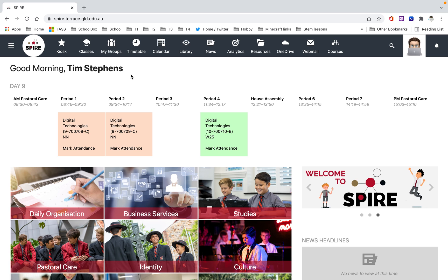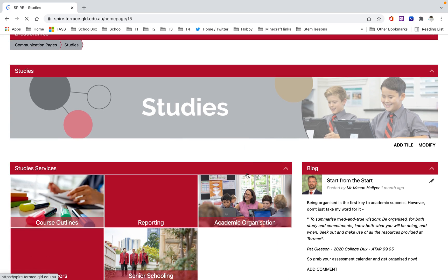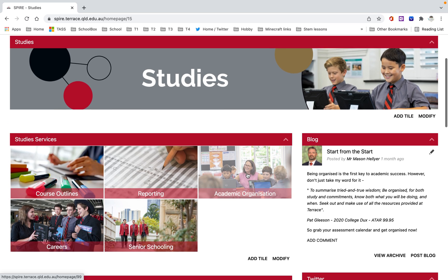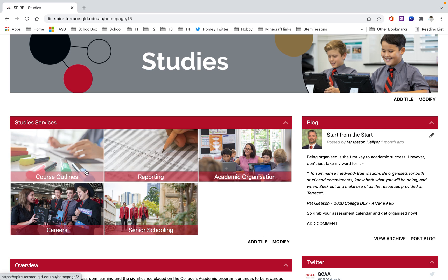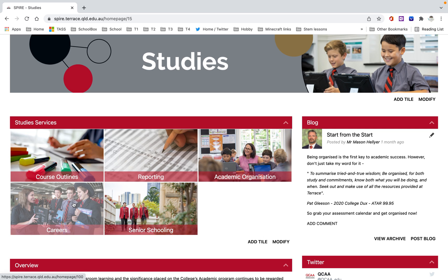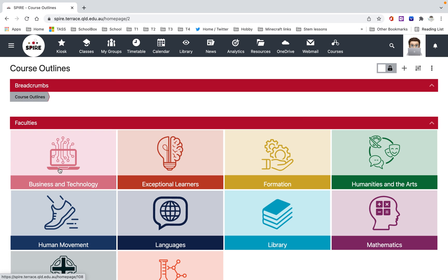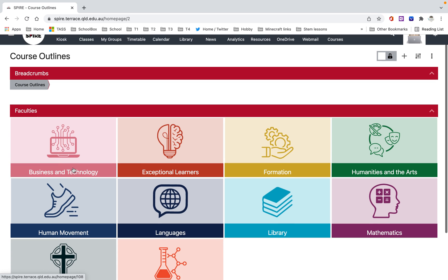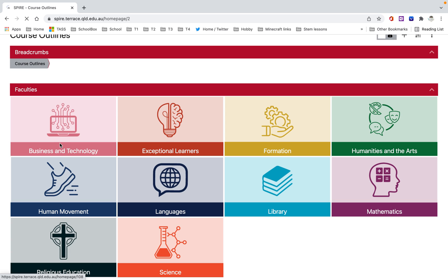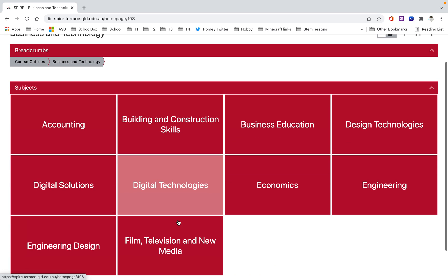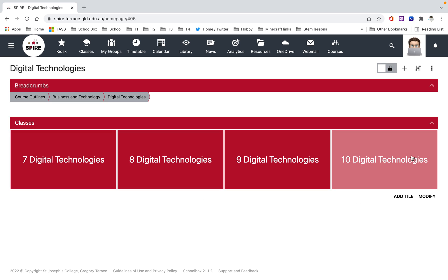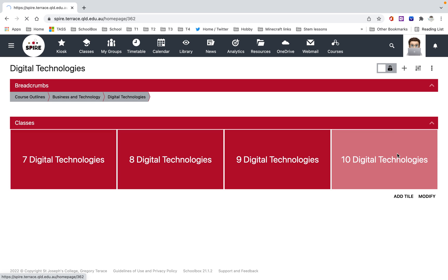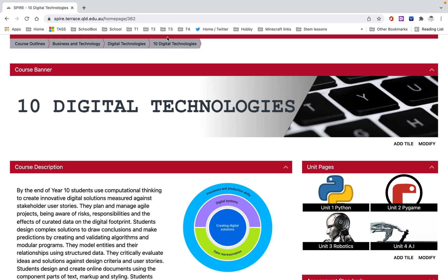If you go to the studies tile, you come to the studies page here, and then you've got this course outline. You can see there are other things here. You might not be able to see these because this is a teacher's view. But you might see careers, that sort of thing. Click on course outline, and go to the faculty. So I'm going to go to BizTech, I'm going to go to digital technologies here, and I'm going to go to year 10. This is our unit page.